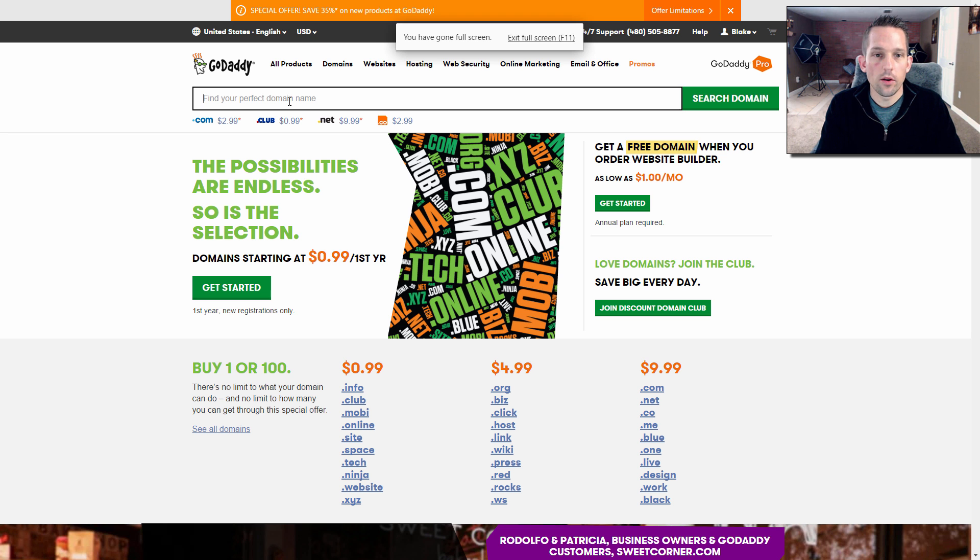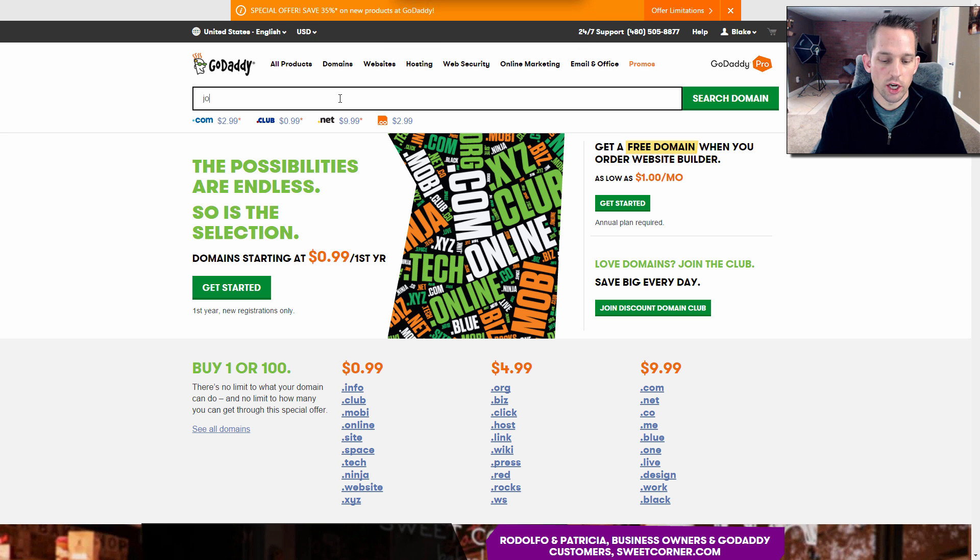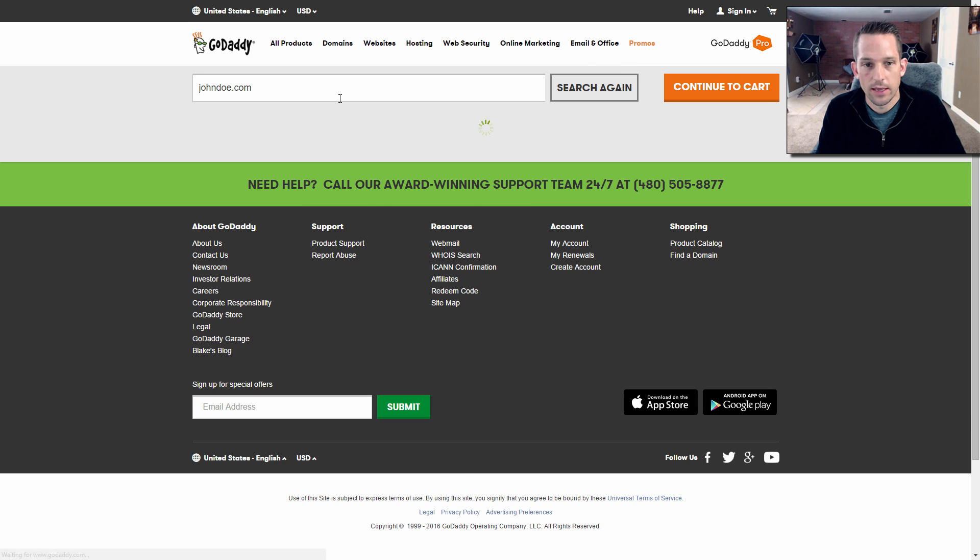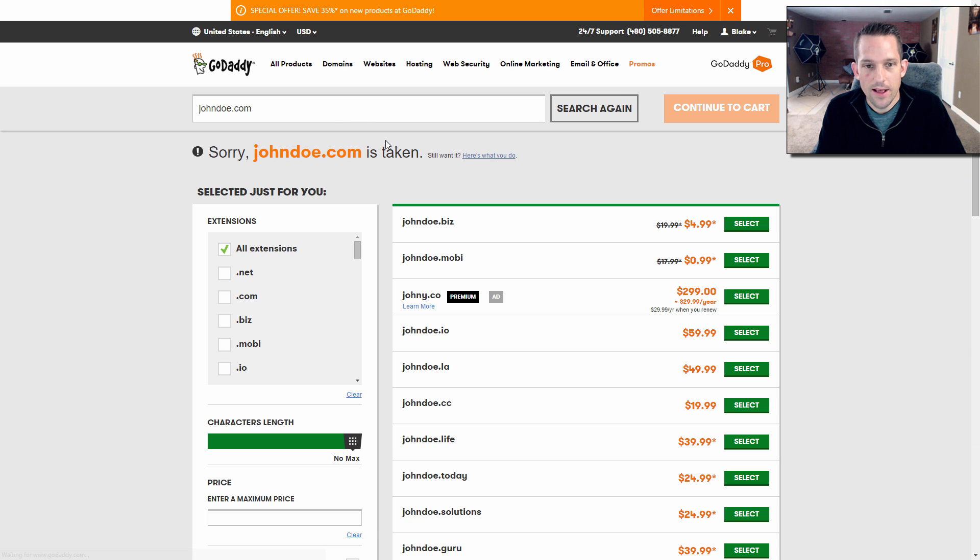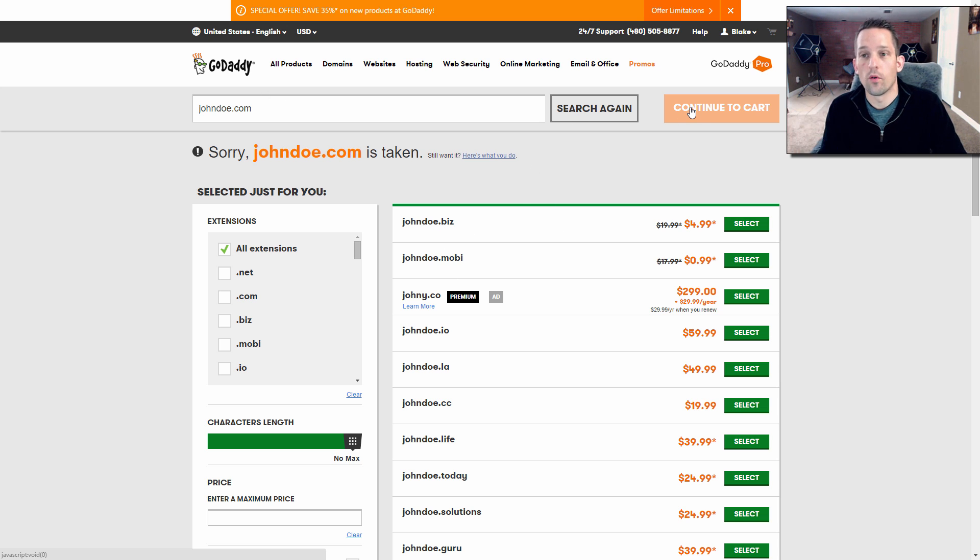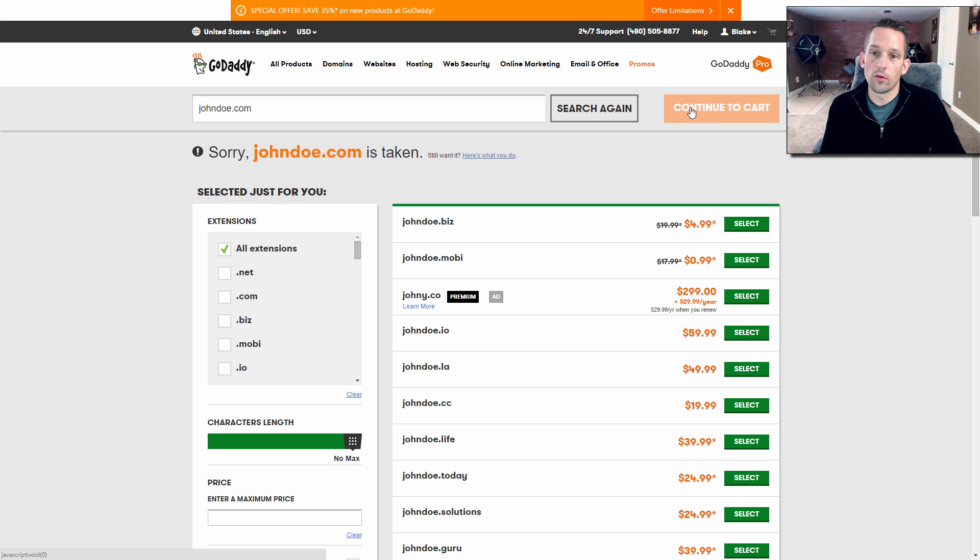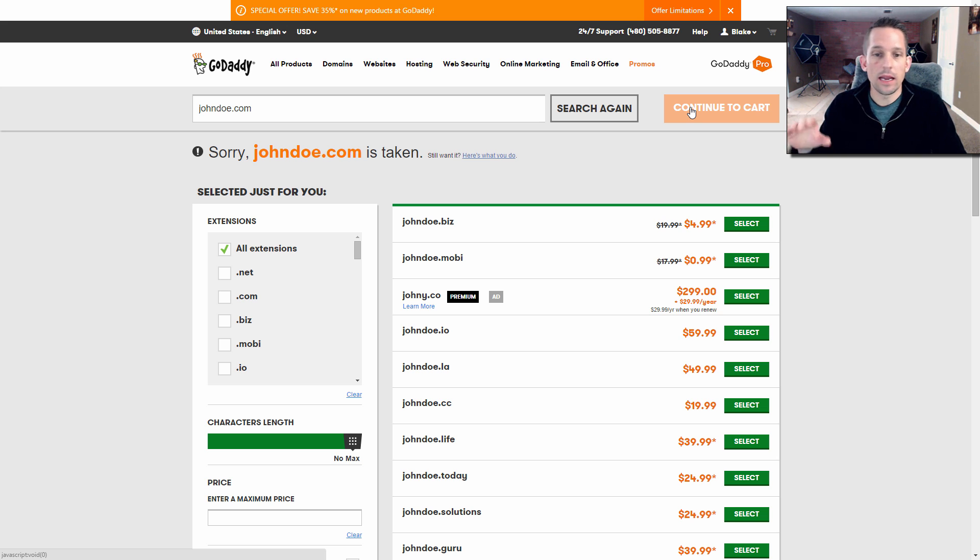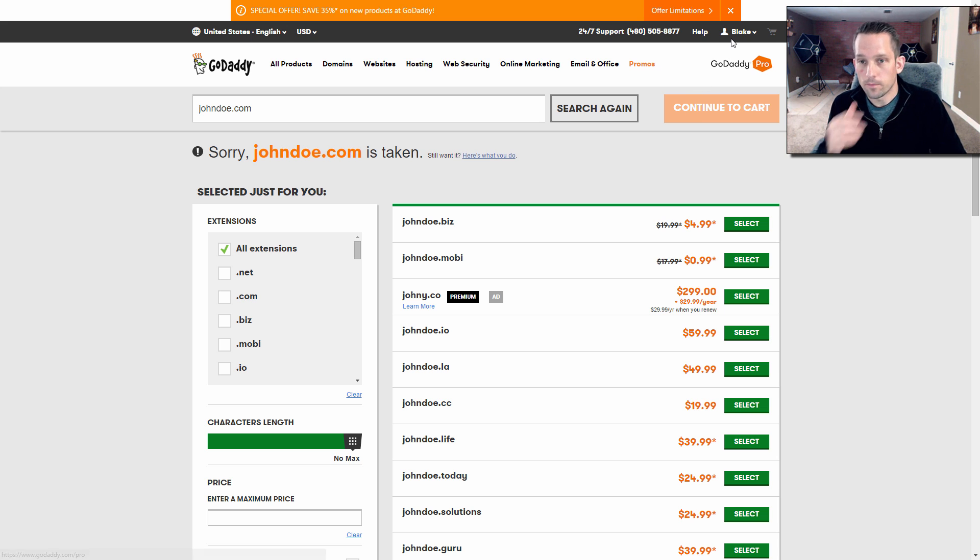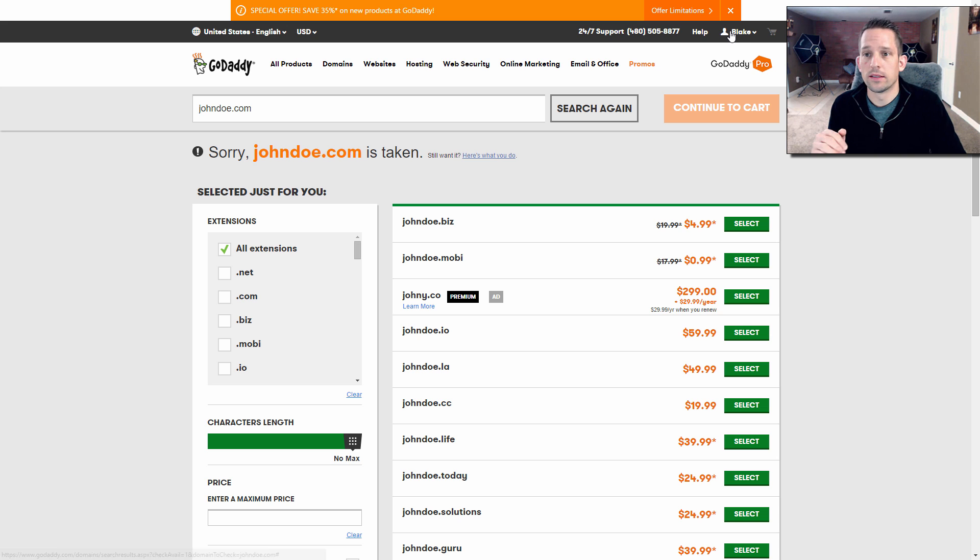So here you are at GoDaddy. You're going to go ahead and buy johndoe.com. Well, I guarantee that's taken, but let's say you were to buy johndoe.com. You'd buy that and you continue to cart and you'd pay for your domain through GoDaddy. I use GoDaddy. I love GoDaddy. I would never steer anyone away from GoDaddy because I've been using GoDaddy for almost six years now with my blog.